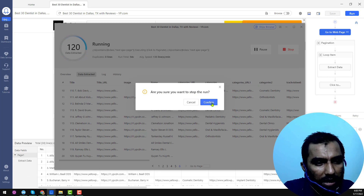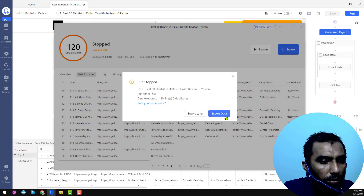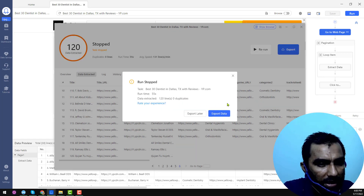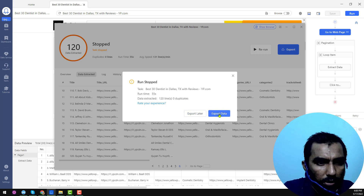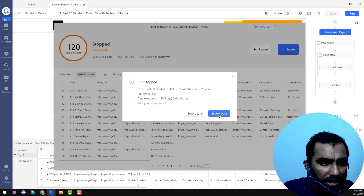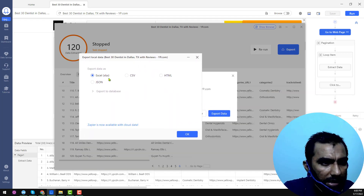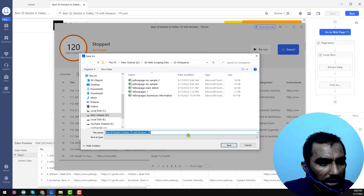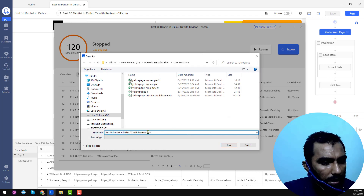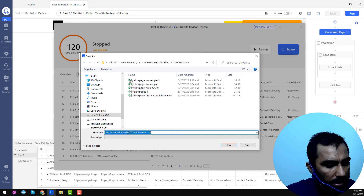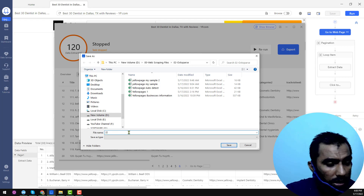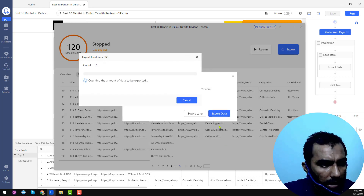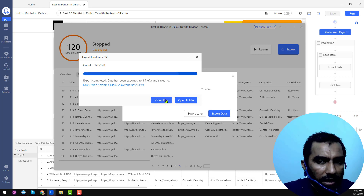Click 'Stop,' then click 'Confirm.' No duplicates were found. Now click 'Export.' When I click Export Data, a pop-up appears — I want to export in Excel format. Click 'Export,' enter a filename, and it starts exporting. Now I want to open the file.